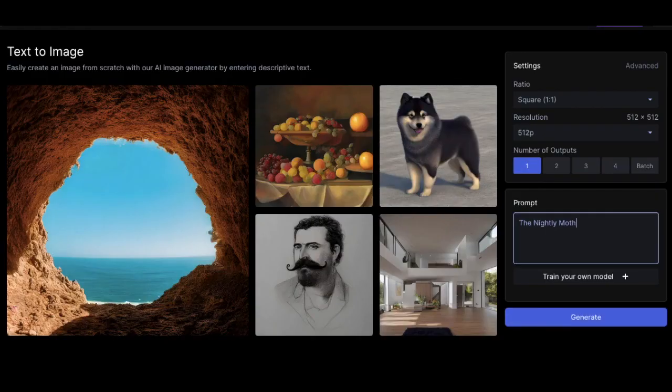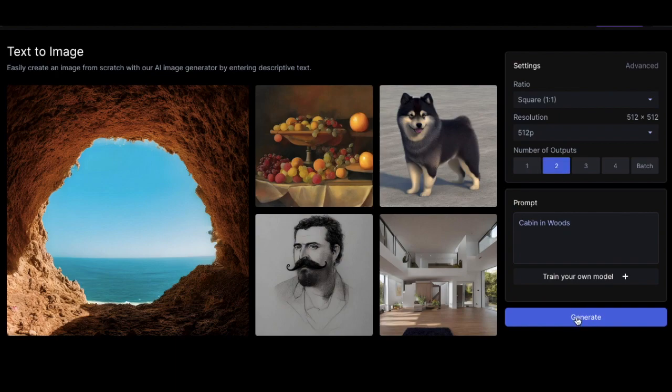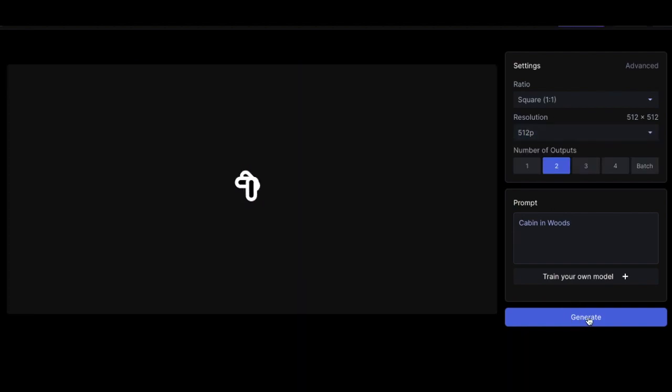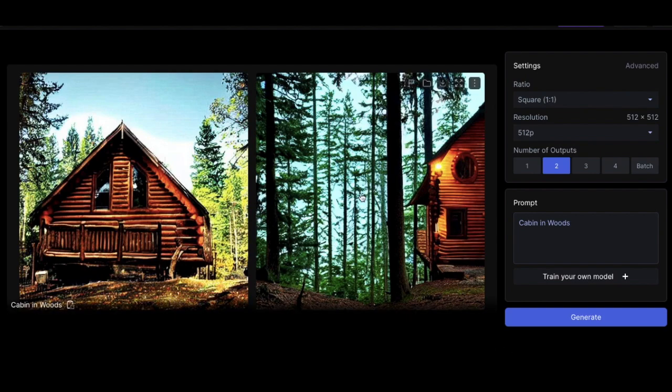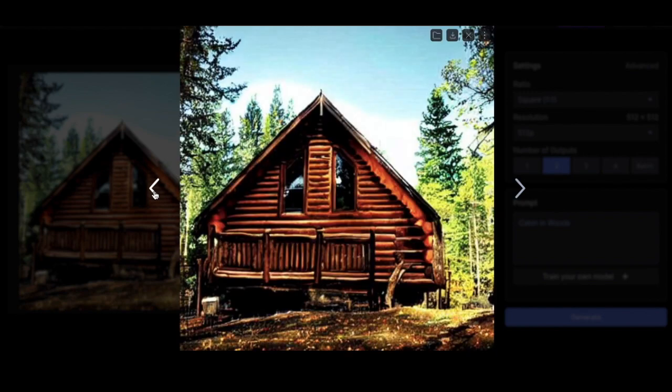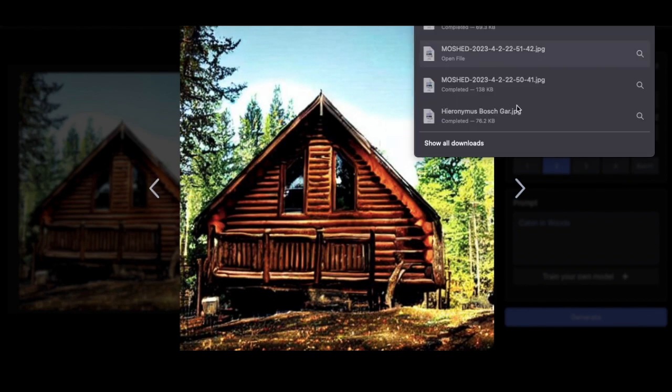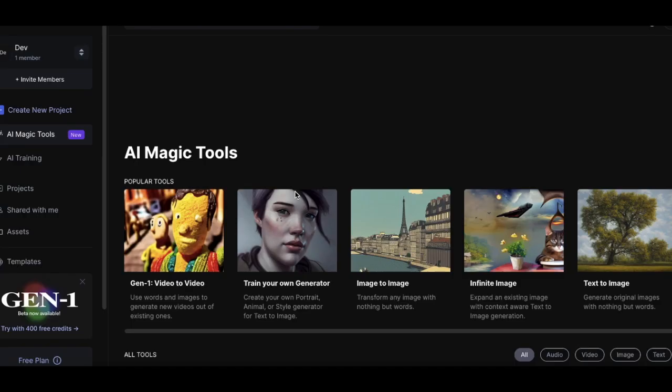Alright, The Nightly Moth, track two. It's based off of Jack Kerouac's Big Sur. So, Cabin in the Woods. Let's put that. See what we get. Let's do two outputs. Oh, look at that. Man, AI sucks, but it doesn't suck also. That's so cool, man. Alright, let's... I'm like an old man.